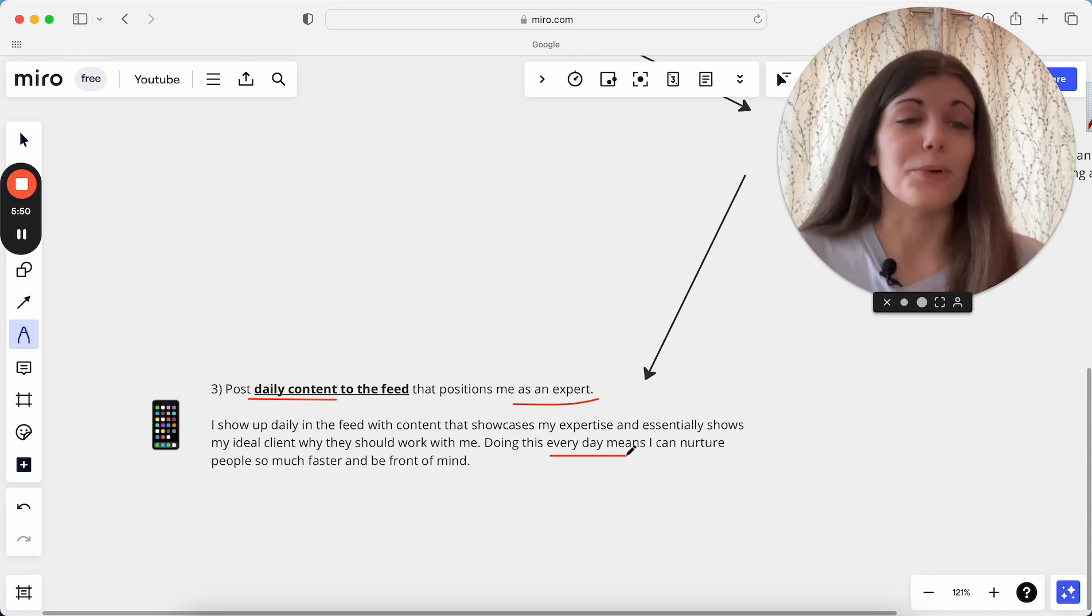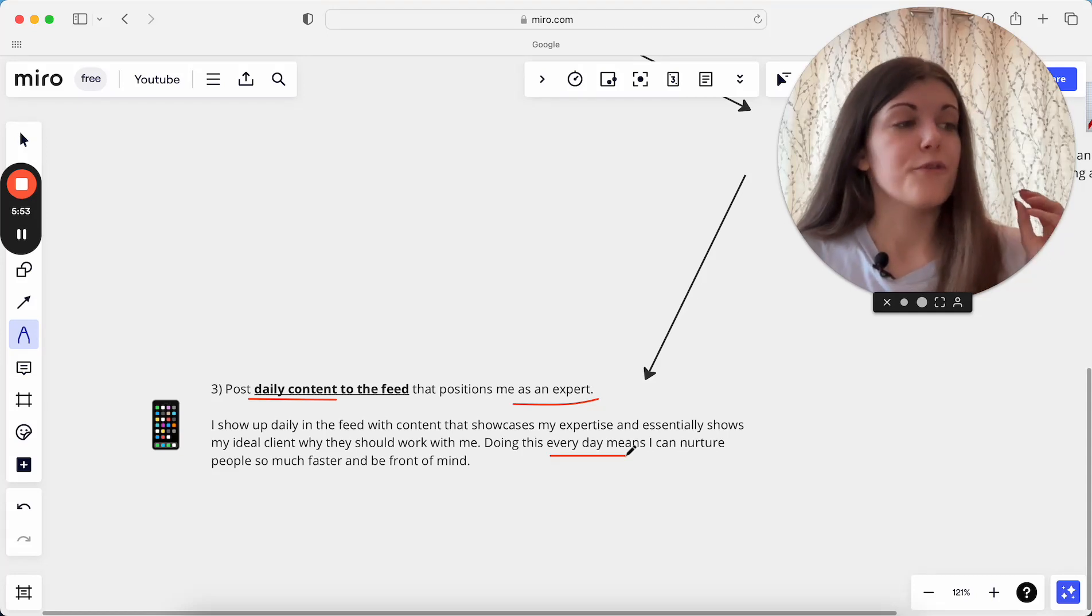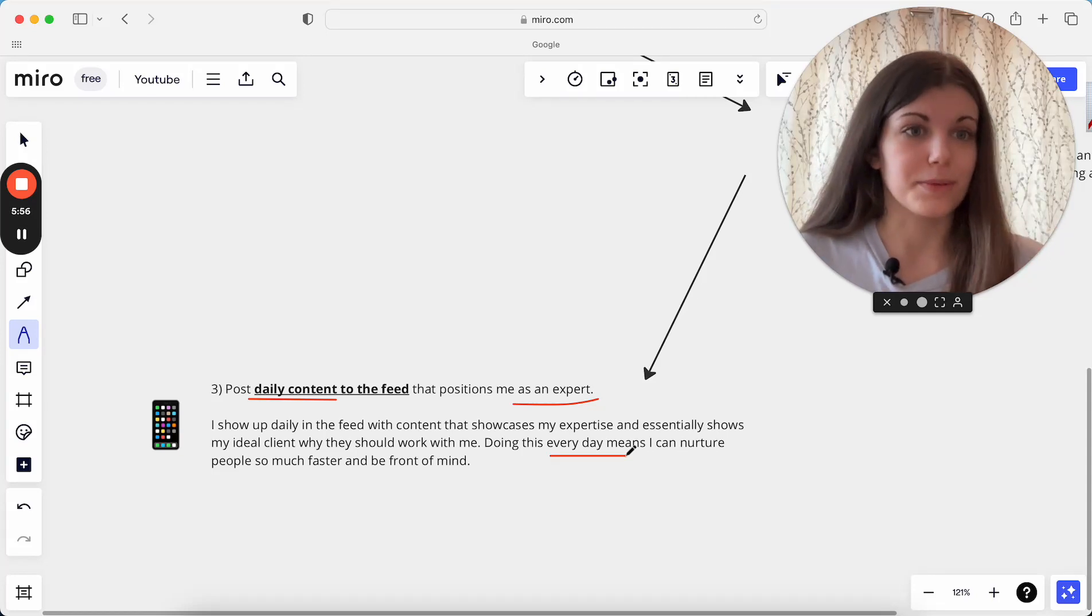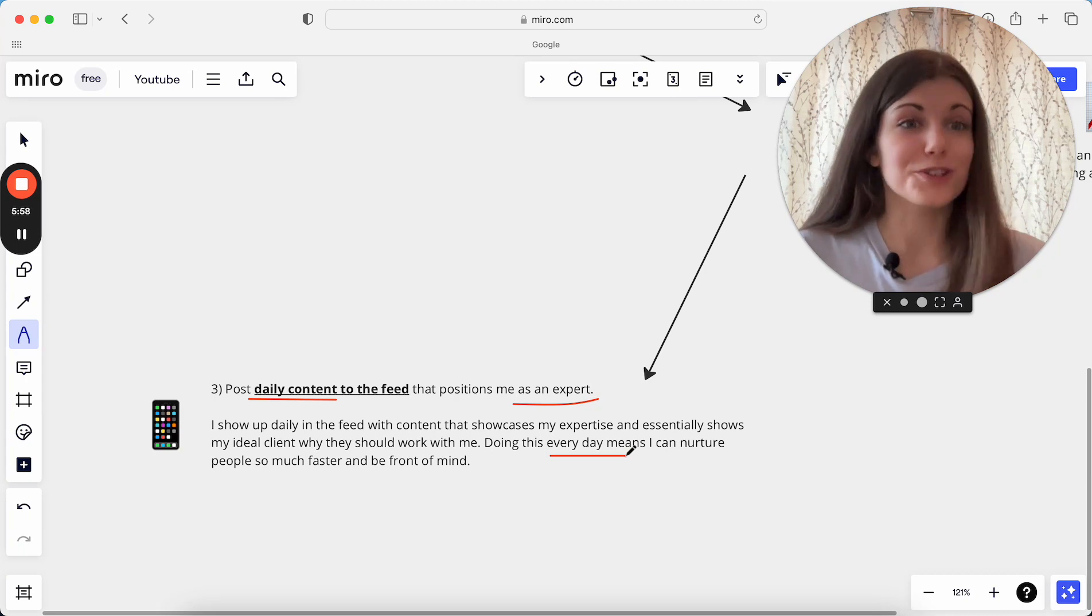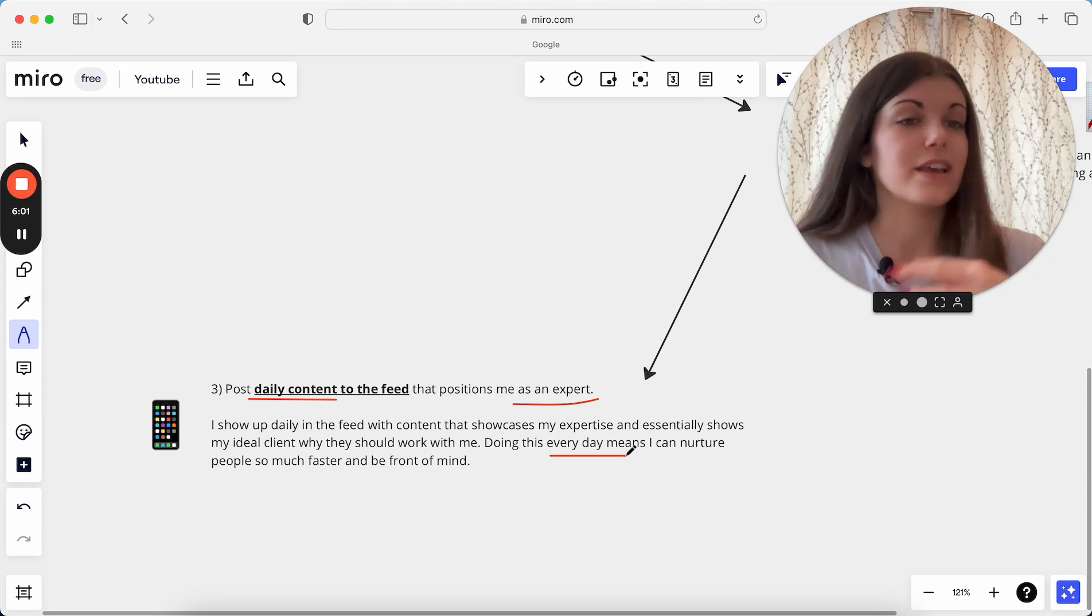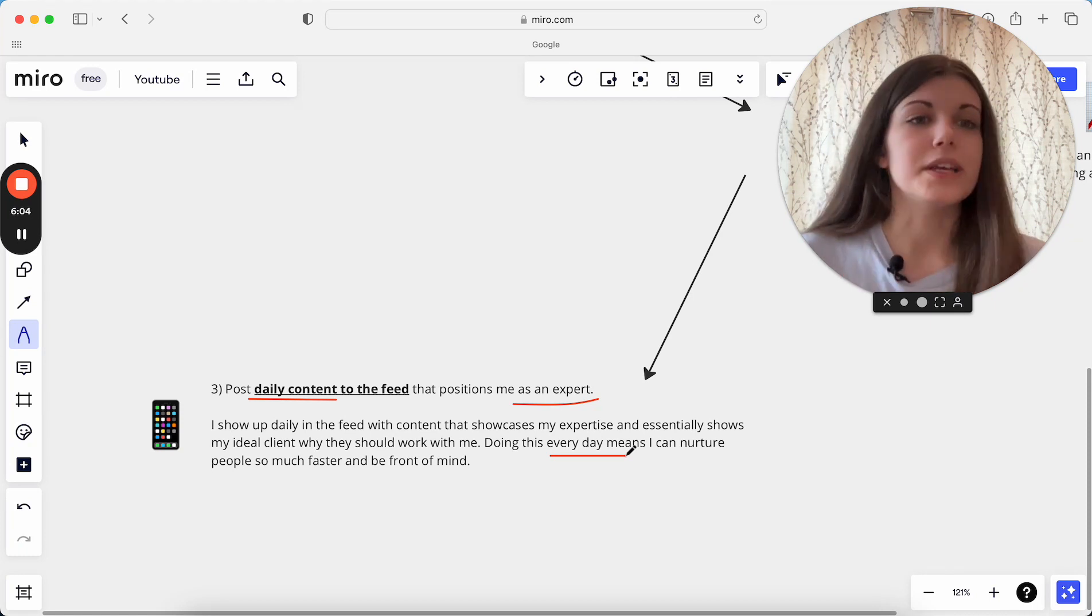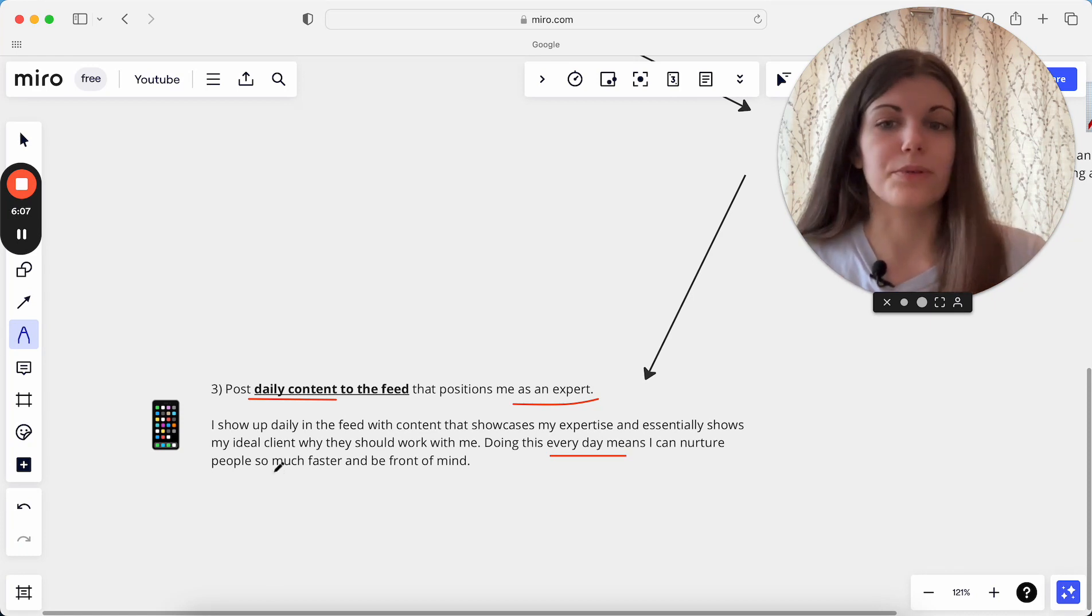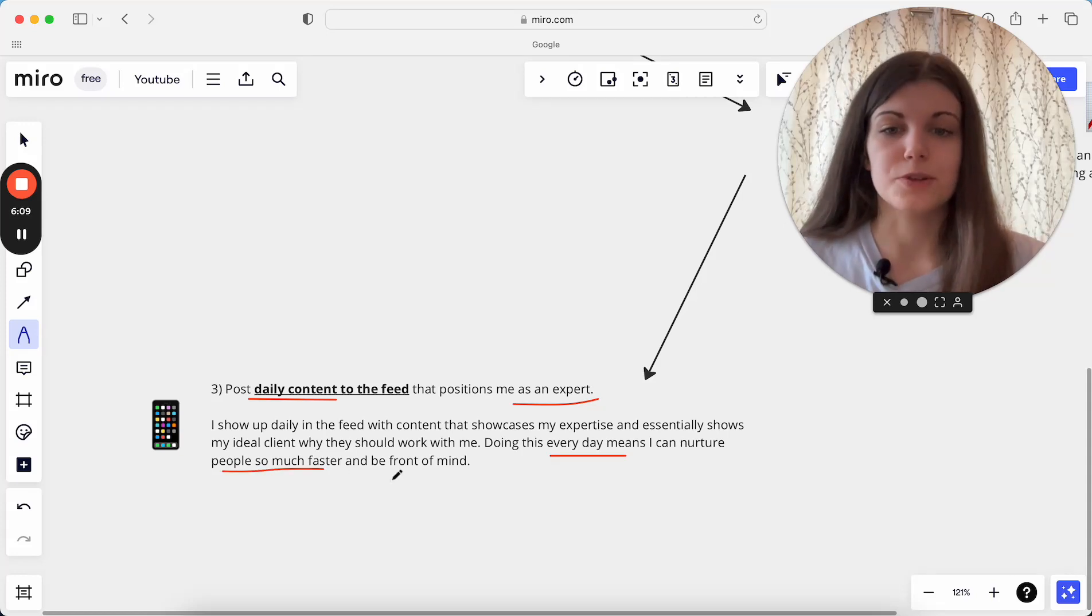Just as an example, last week I had someone who literally started following me 48 hours before paying and signing up to work with me. 48 hours, literally just two days because I put up so much content. It means that they can get to know me really, really quickly. It doesn't take weeks. It doesn't take months. They can just take 48 hours and then decide to work with me. So it helps people actually just sign up so much faster.